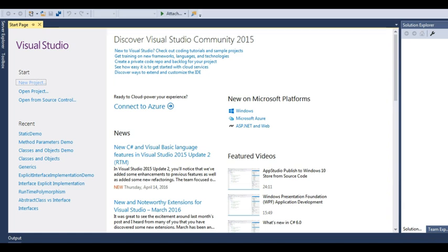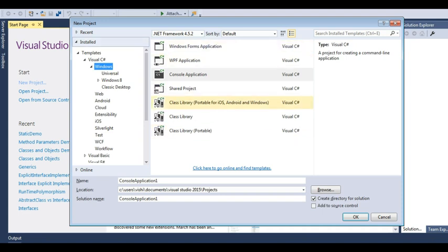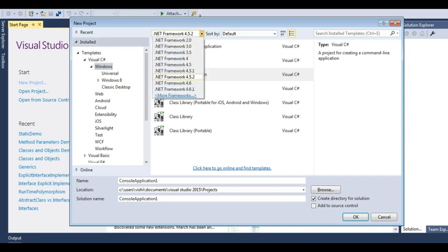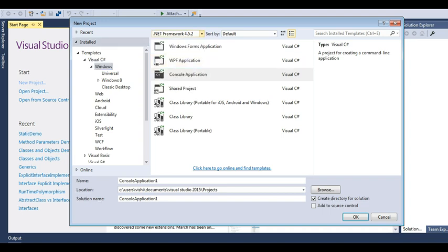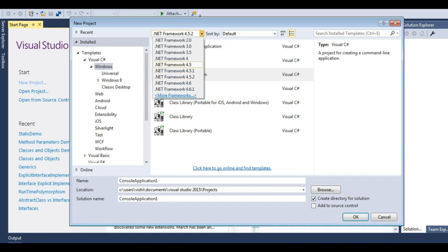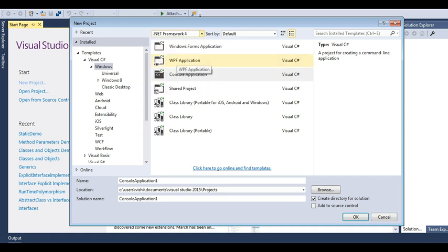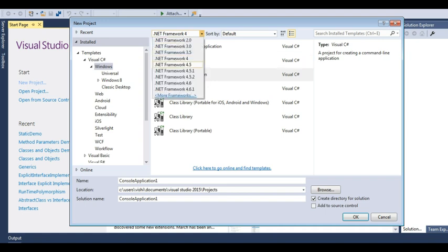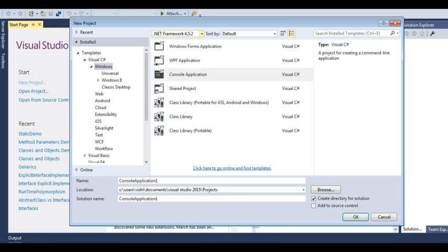These are the various project templates which are installed in Visual Studio. And here's the .NET framework, the targeting framework. That's a very good feature of Visual Studio that if you need to make an application in the older framework, you can also opt for .NET framework 4. But all the features of 4.5 won't be available on .NET framework 4. So let's select again 4.5.2.